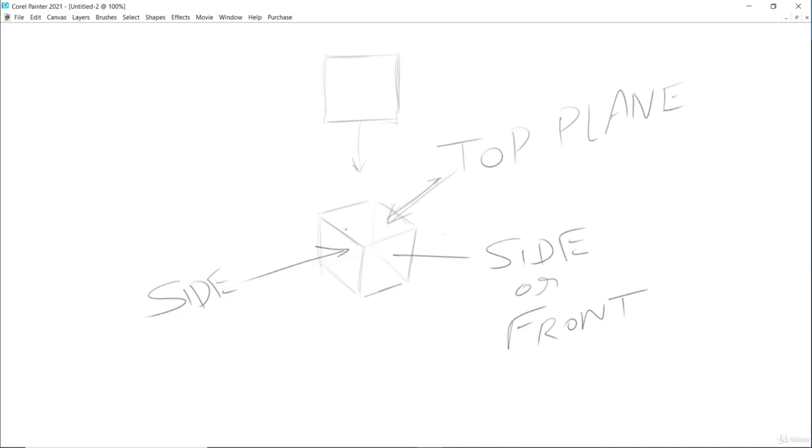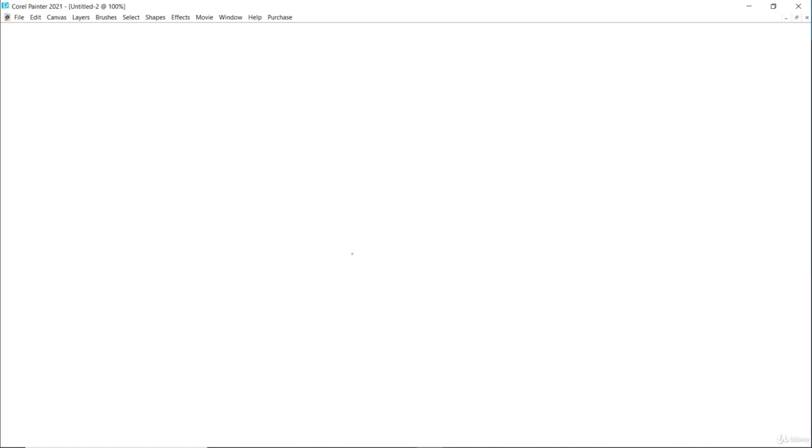And then when you have drawn the box in 3D, then the next step is turning that box in different angles. Let me show you.